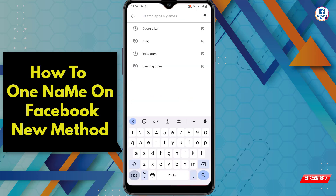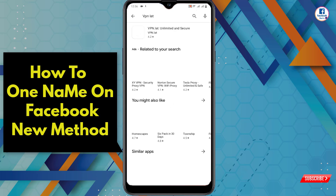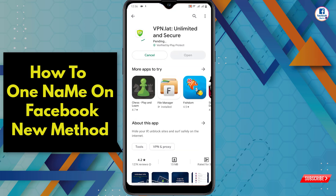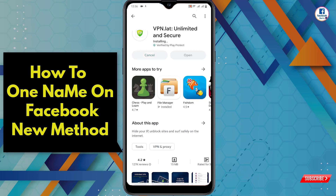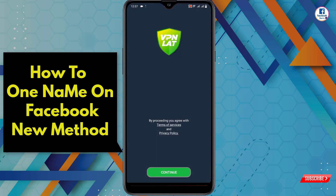For this, you have to open the Play Store. In the search bar, type 'VPN Lat' and search. You will see the VPN — tap on install. After installation, open this VPN and tap on continue.